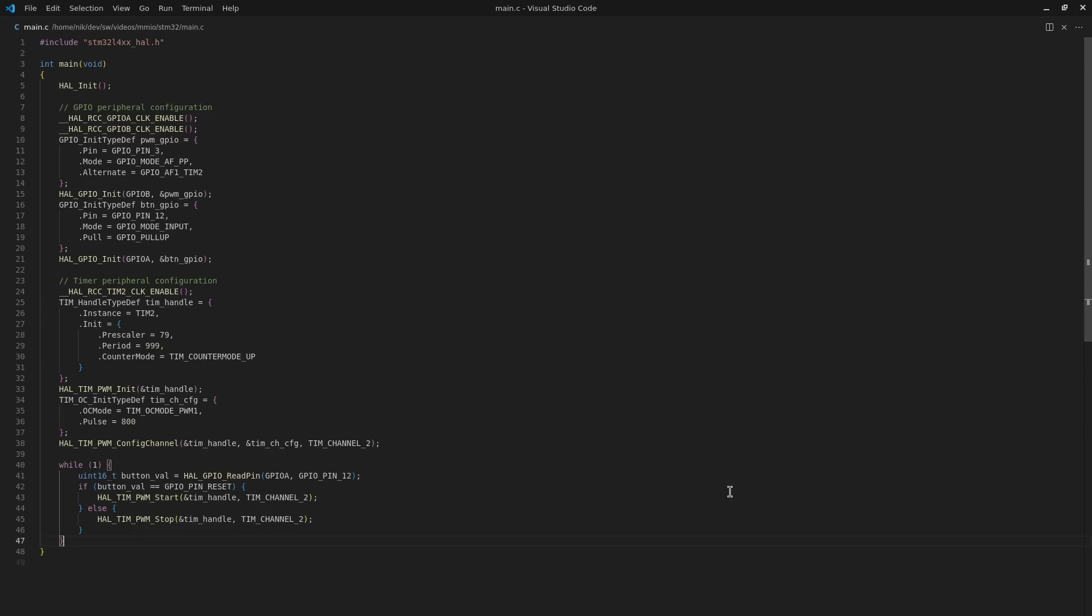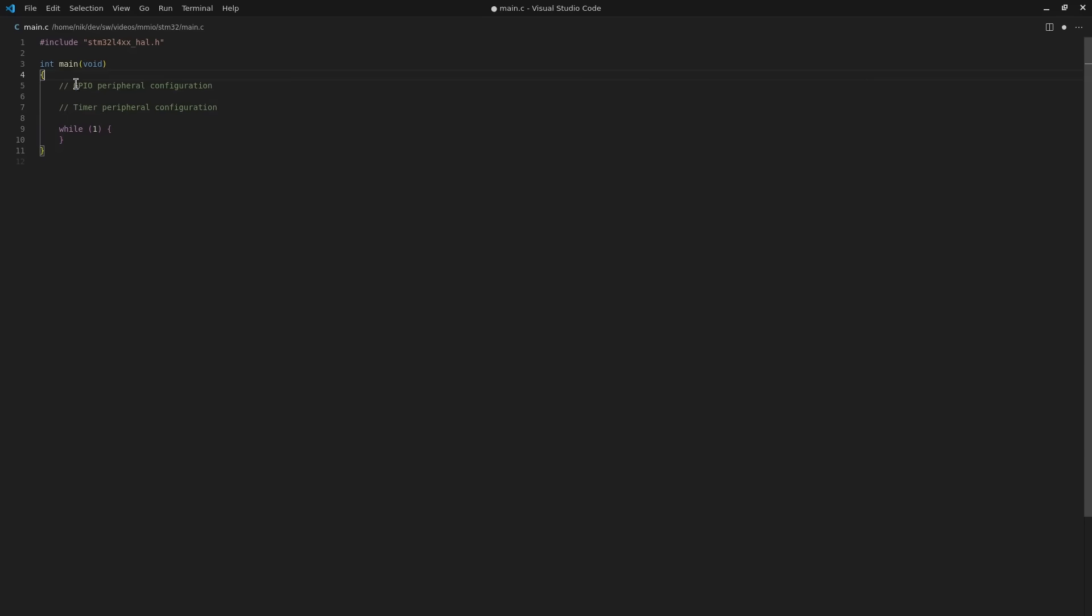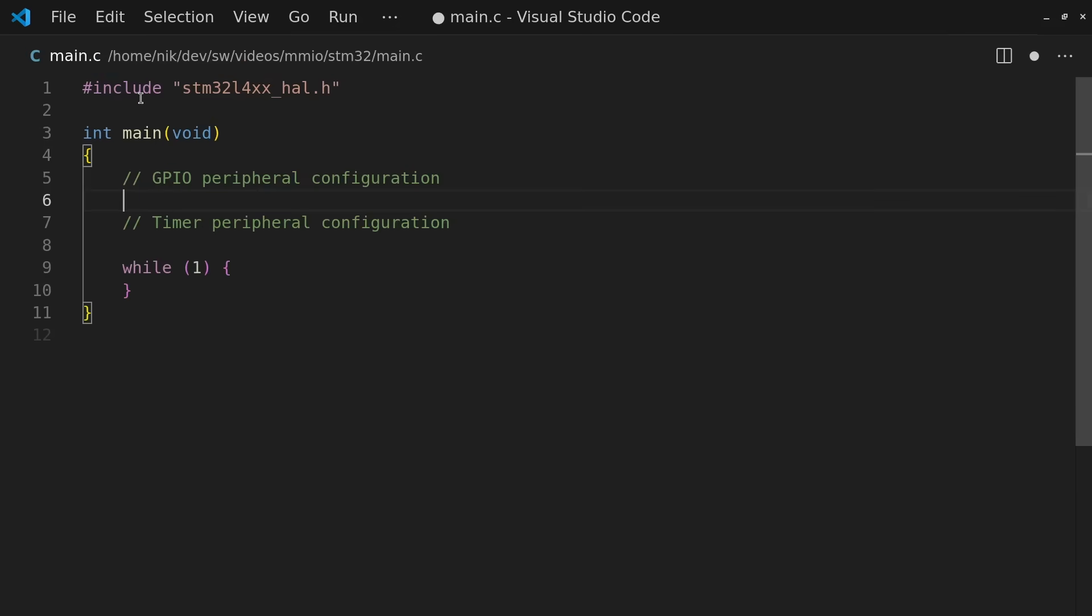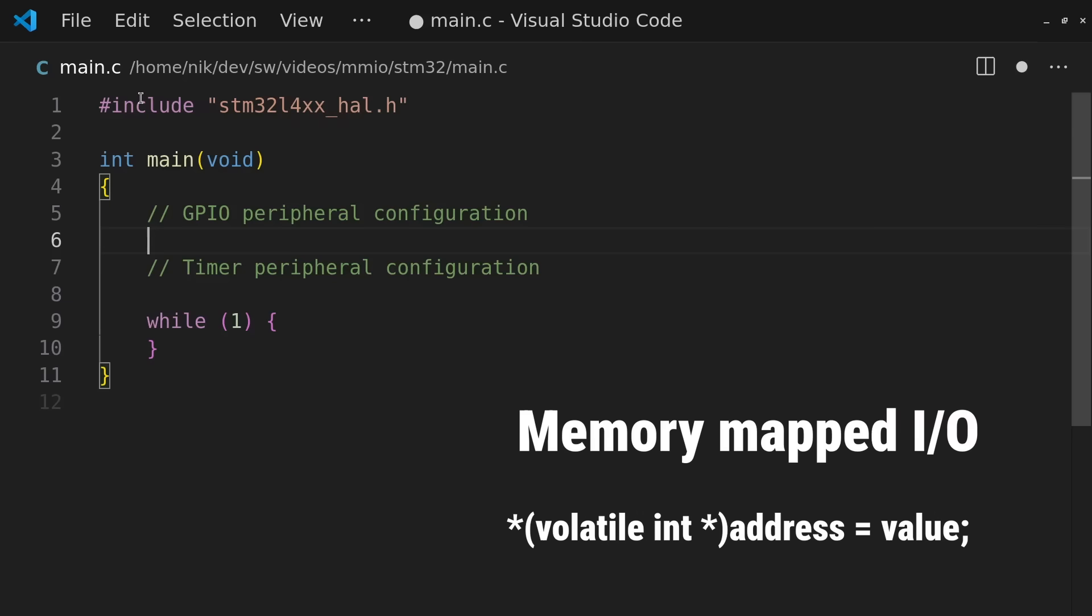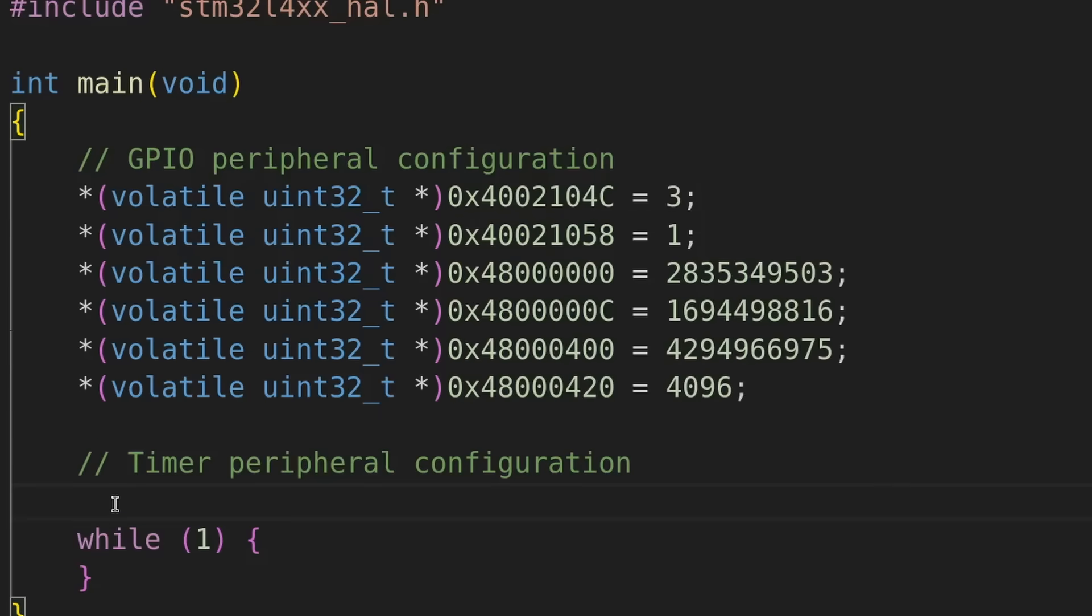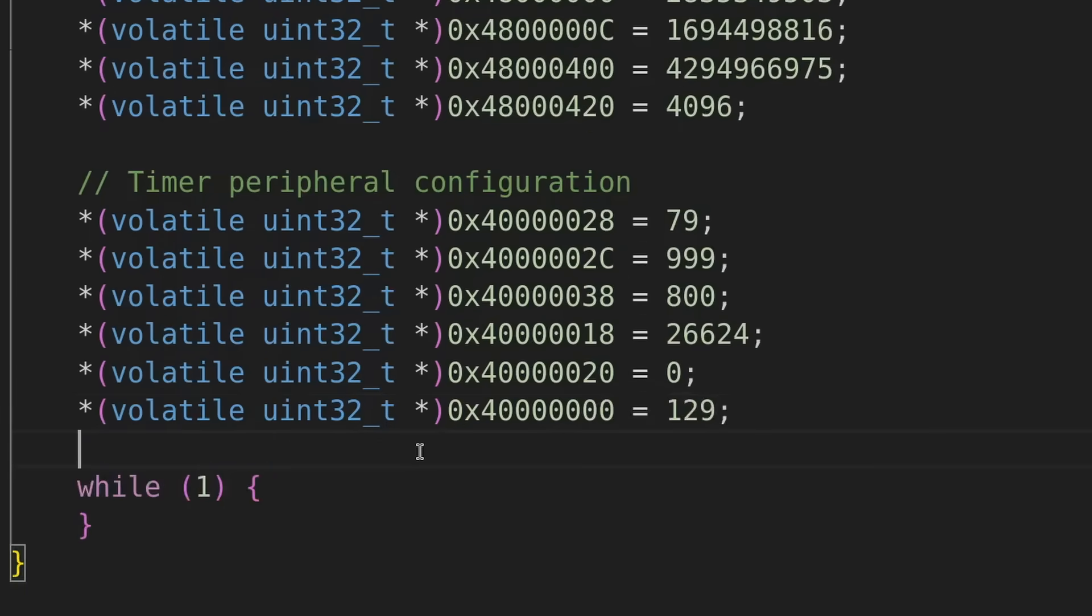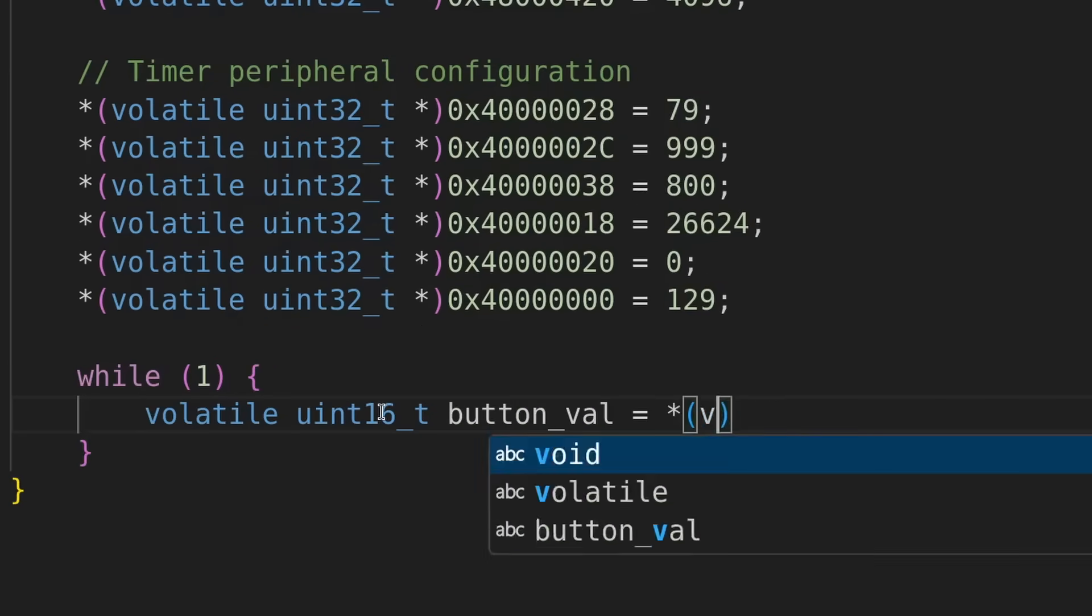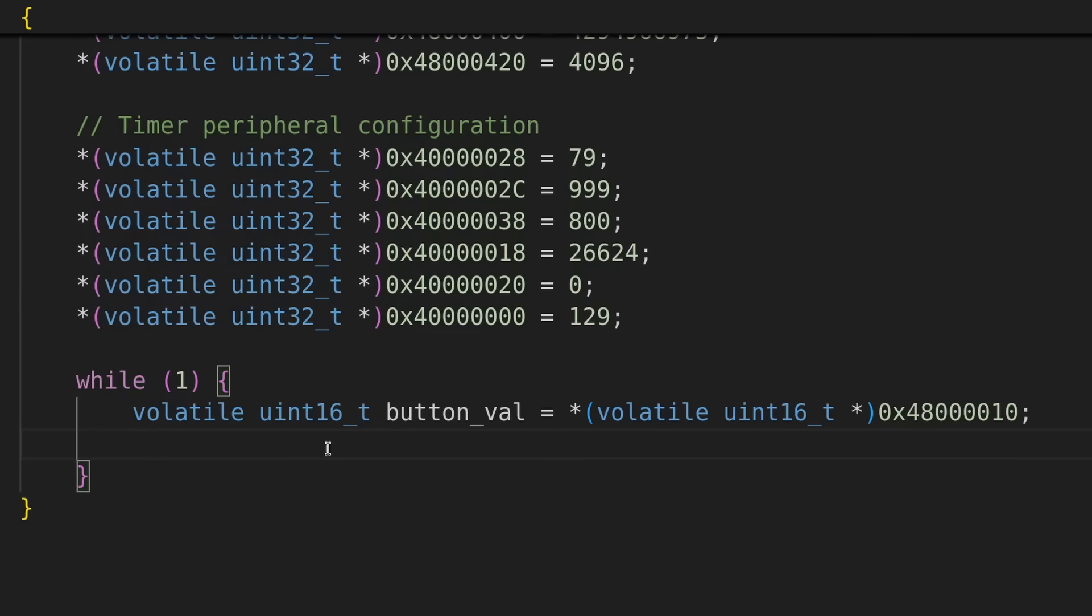Because once again, what's really happening is hidden from us. Under the hood, it's really just memory operations, which we can again confirm by replacing every line with pure memory writes using the same memory write syntax as before. First a few writes to configure the pins, then a few writes to configure the timer peripheral to generate the motor signal, and then a loop reading from a specific address to check the pin state.